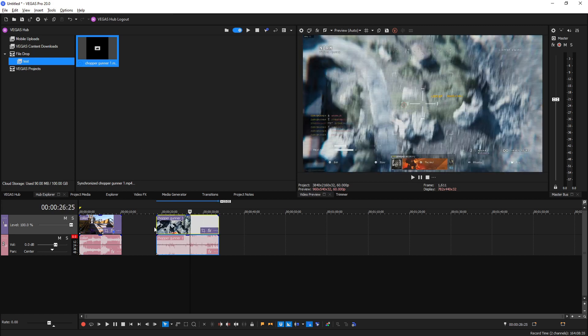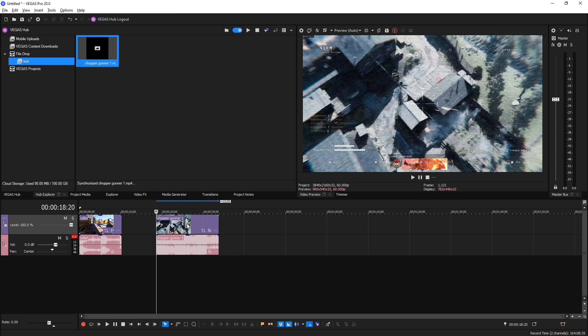And those are the core new features and changes between Vegas Pro 19 and 20. There are a little bit of menu changes here and there, but very insignificant changes that really don't apply or affect anybody in any way. They're basically just getting rid of a little bit of the older legacy things.